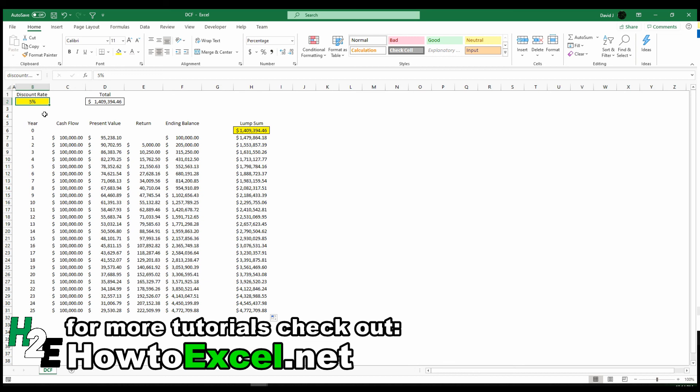I've saved this file in a link I'll post to the video. If you want to play around with it or test this out, feel free. And yeah, thanks for watching. That wraps it up for discounted cash flow.